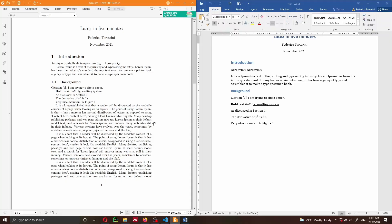Hi everyone and welcome back to my channel. In this video I'm going to show you how you can convert a LaTeX document — you can see the output of the LaTeX document here on the left of my screen — to a Word document very easily with a software called Pandoc.